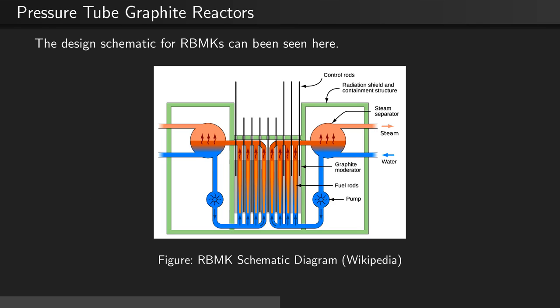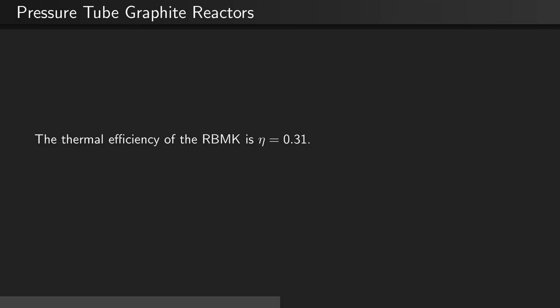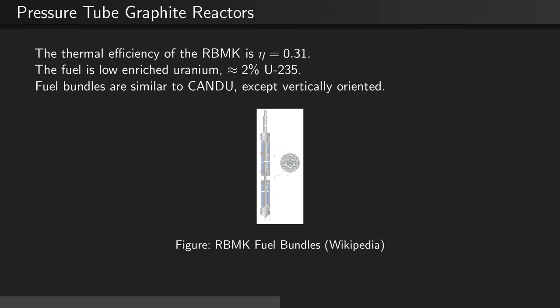The schematic diagram for RBMKs can be seen here. The graphite blocks themselves are cooled by an 80% helium, 20% nitrogen mixture. The thermal efficiency of RBMKs is approximately 31%. The fuel is low enriched uranium, approximately 2% U-235. The fuel bundles appear similar to the CANDU fuel bundles, except that they are vertically oriented, as can be seen here.